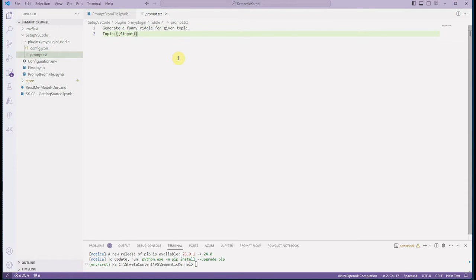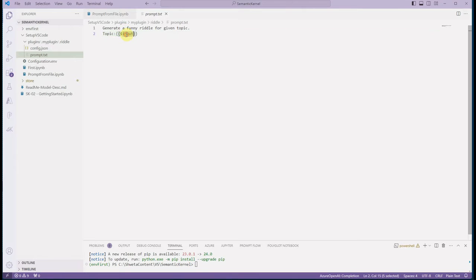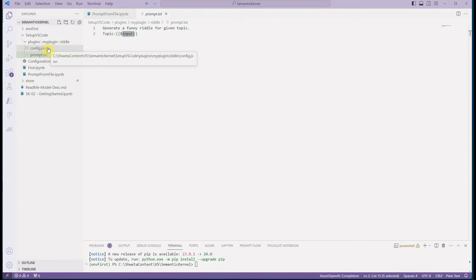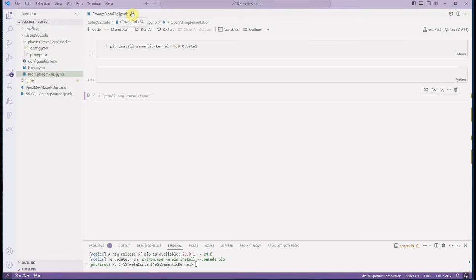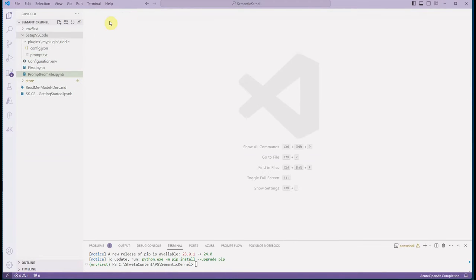The other file is 'prompt.txt'. In this file you define your prompt — all the instructions you want to give. Make sure the variable defined in the prompt matches the one in your configuration file. The config is in JSON format and the prompt is in a text file. When these two things are ready, you are good to go.